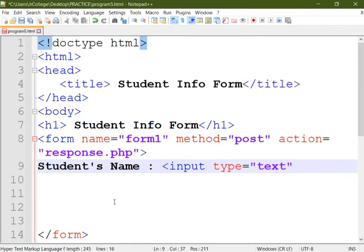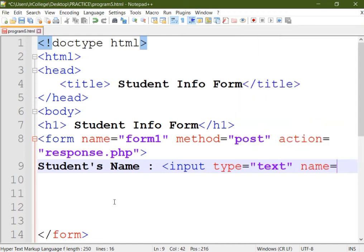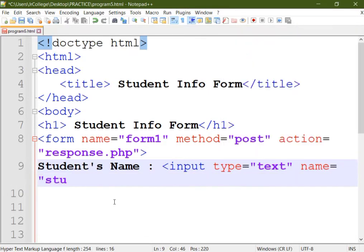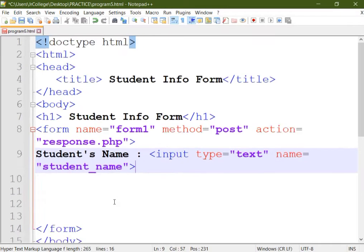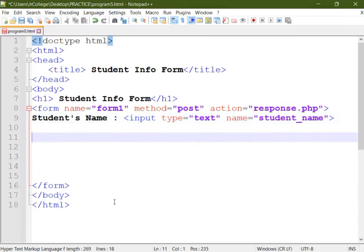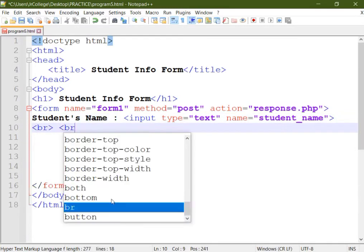We'll create the control for it, so we'll be using input tag. Then provide type attribute, provide type equal to text since we want to create a text box. Then provide a name for this control, we'll write the name as student_name.